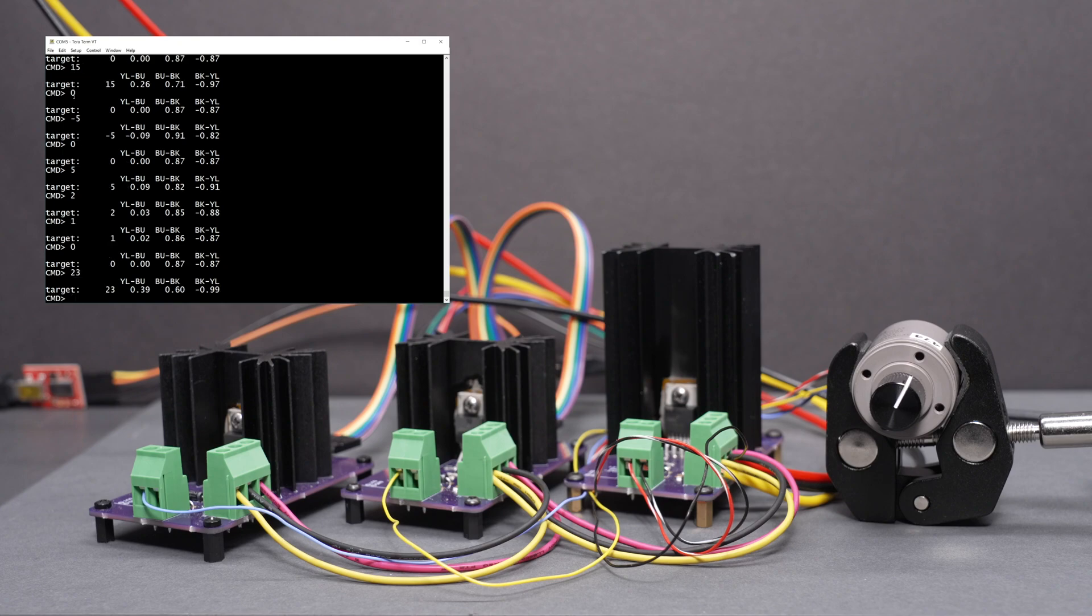So anyway, I think my digital-to-synchro converter project is working pretty well. I hope you enjoyed this video. Thanks for watching.